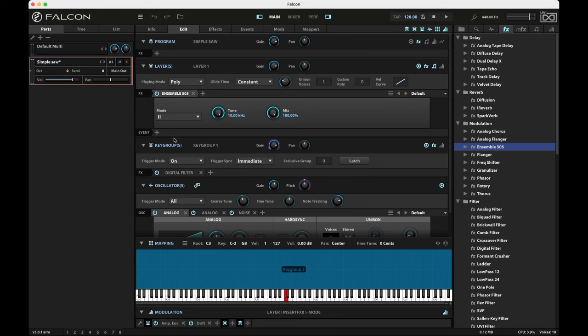There's a third mode and a lot of the synths back then didn't really have a third switch, at least the Juno 106 that I had back when I was in college. My recollection is there wasn't a third switch, but you could hit switches one and two and it would give you this third mode. And it's kind of wild.